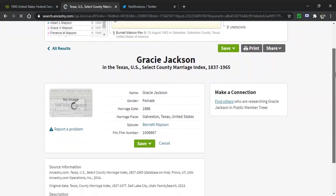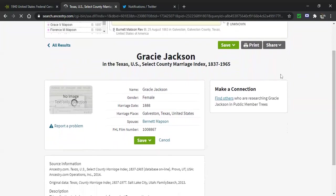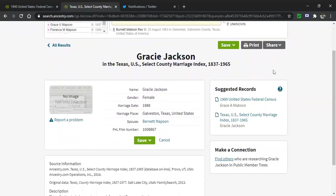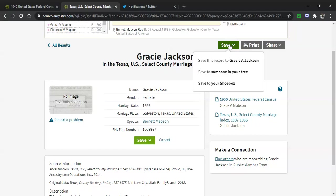The information from the record that has been indexed shows up full screen, nice and big. It's very tasty and visible. I like that. And it shows me the names, shows me the marriage place, the marriage year in this case. And so I just click on save. I have the default ability to save this record to Gracie A. Jackson. I am indeed going to do that.